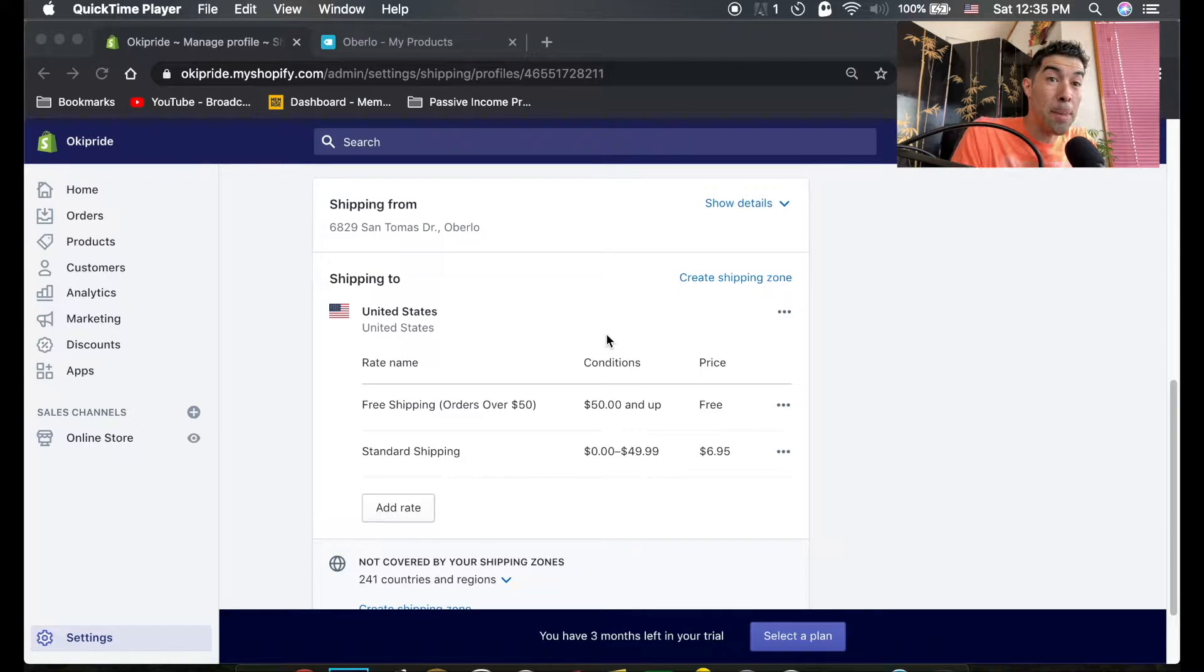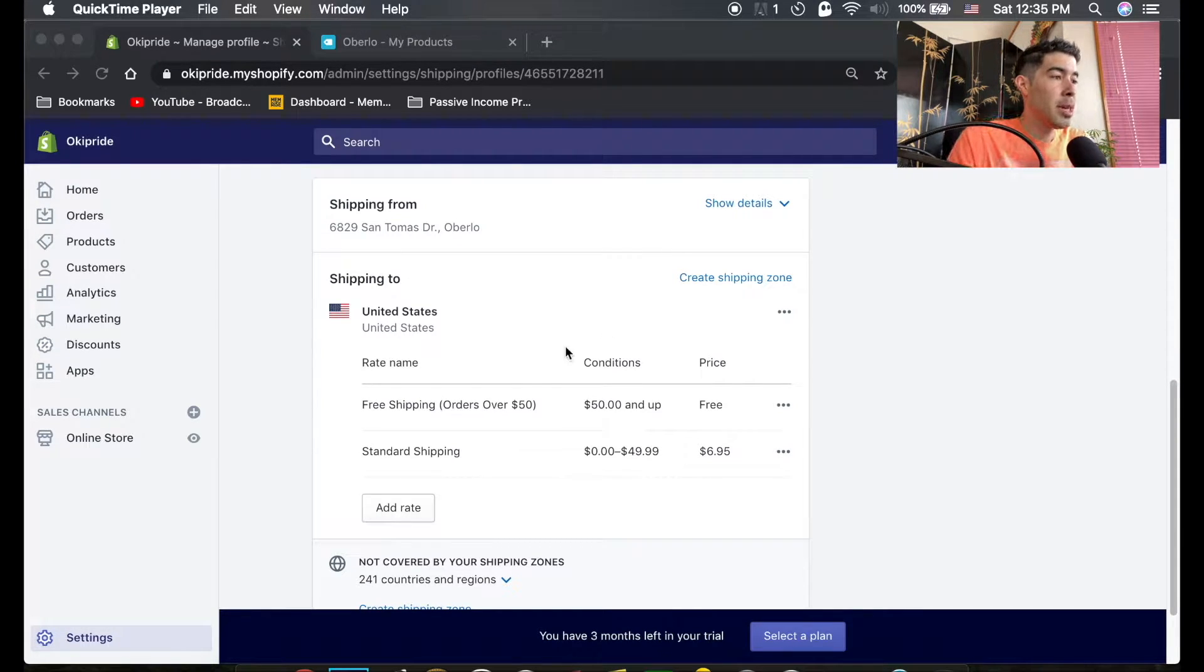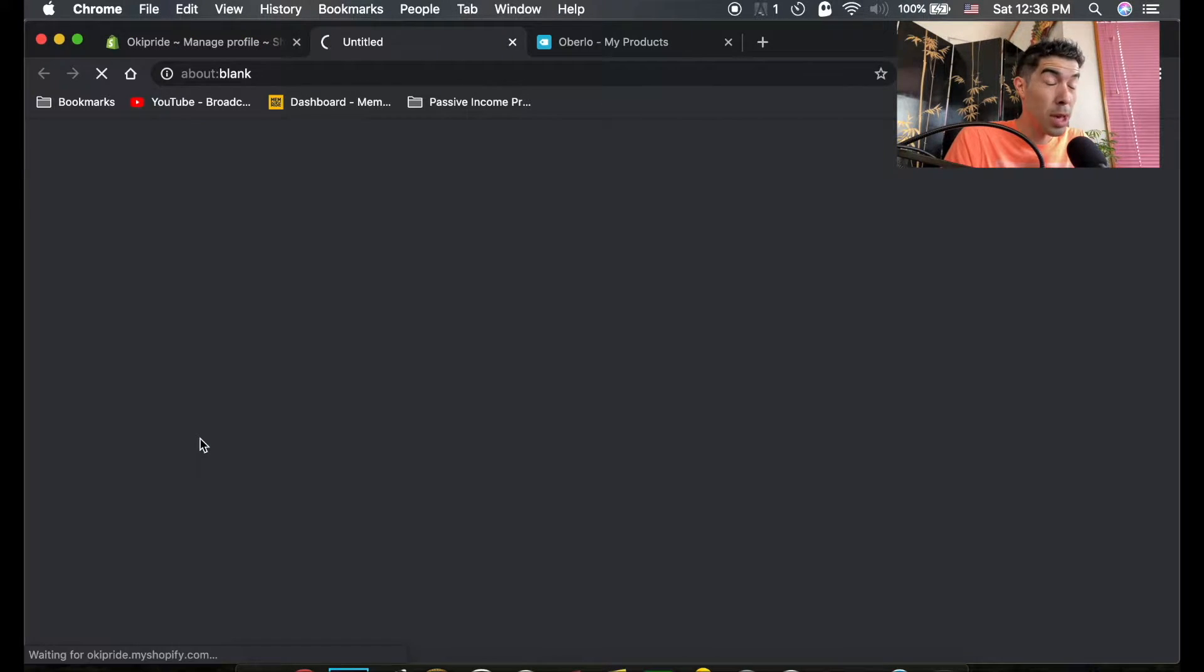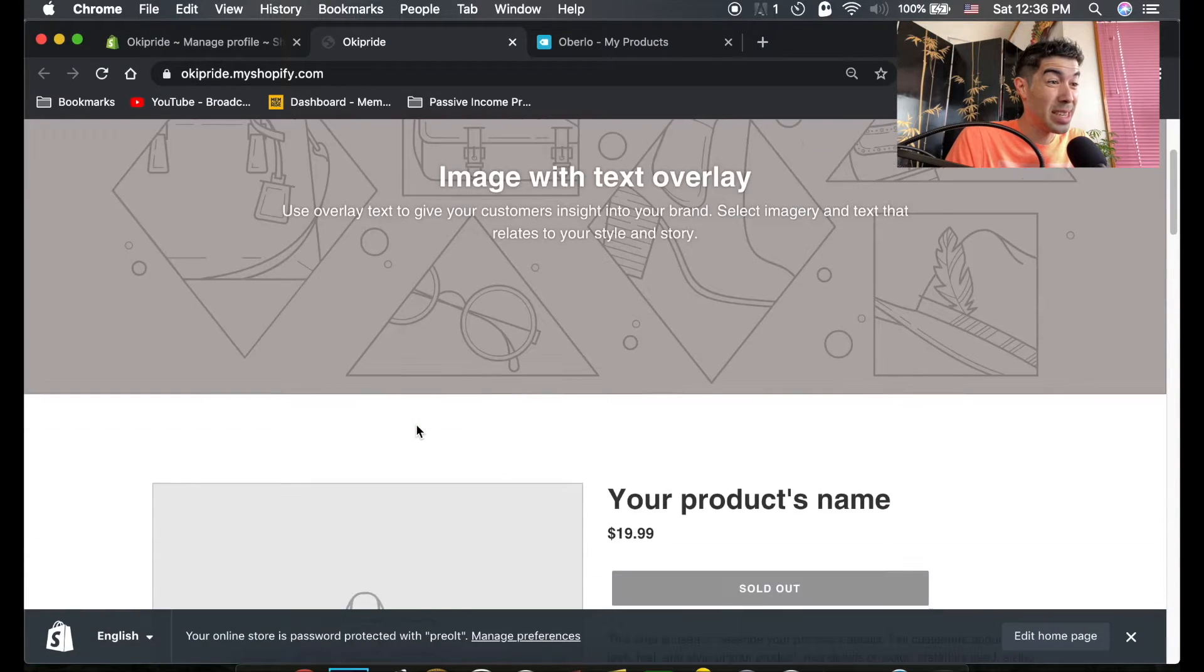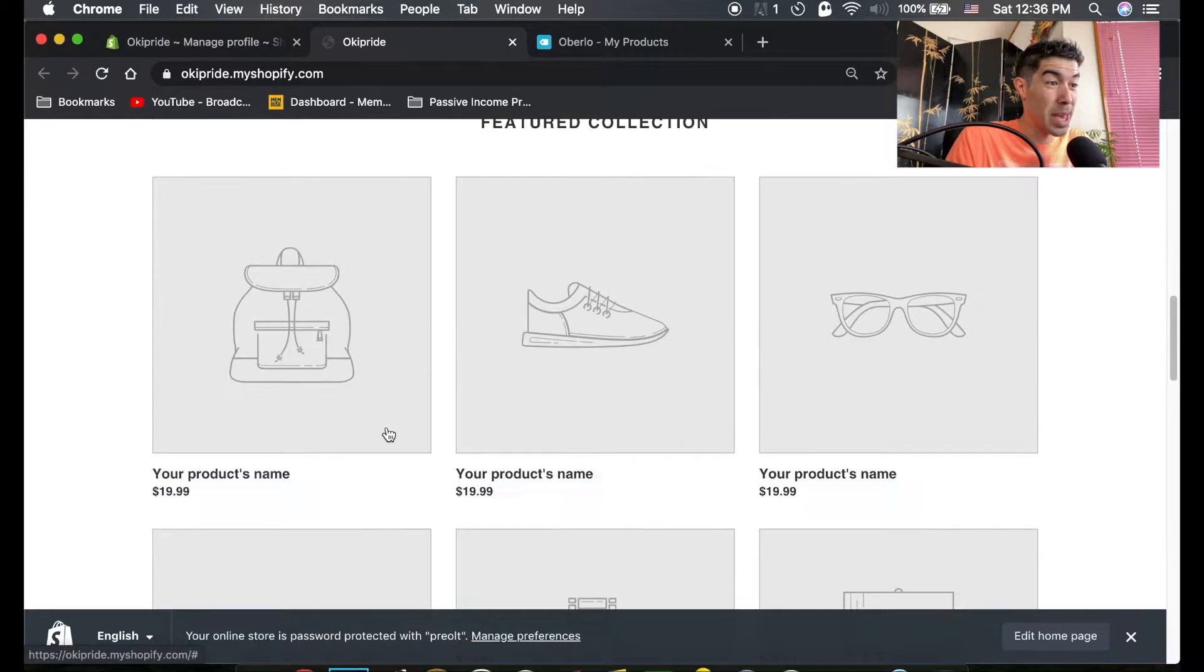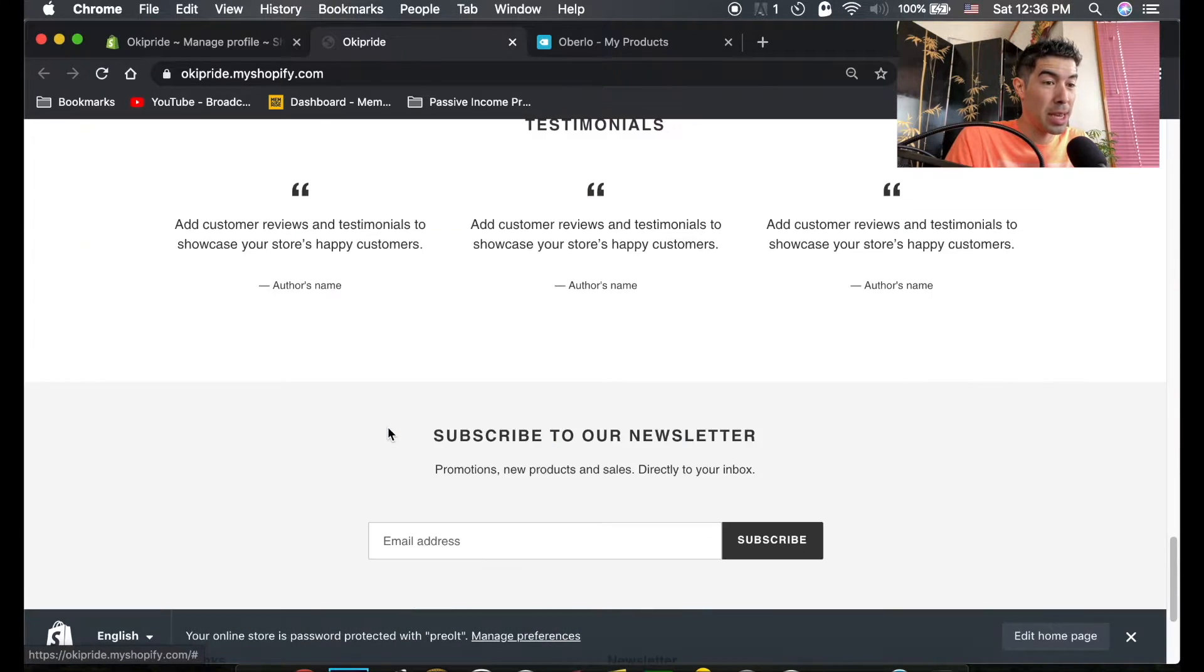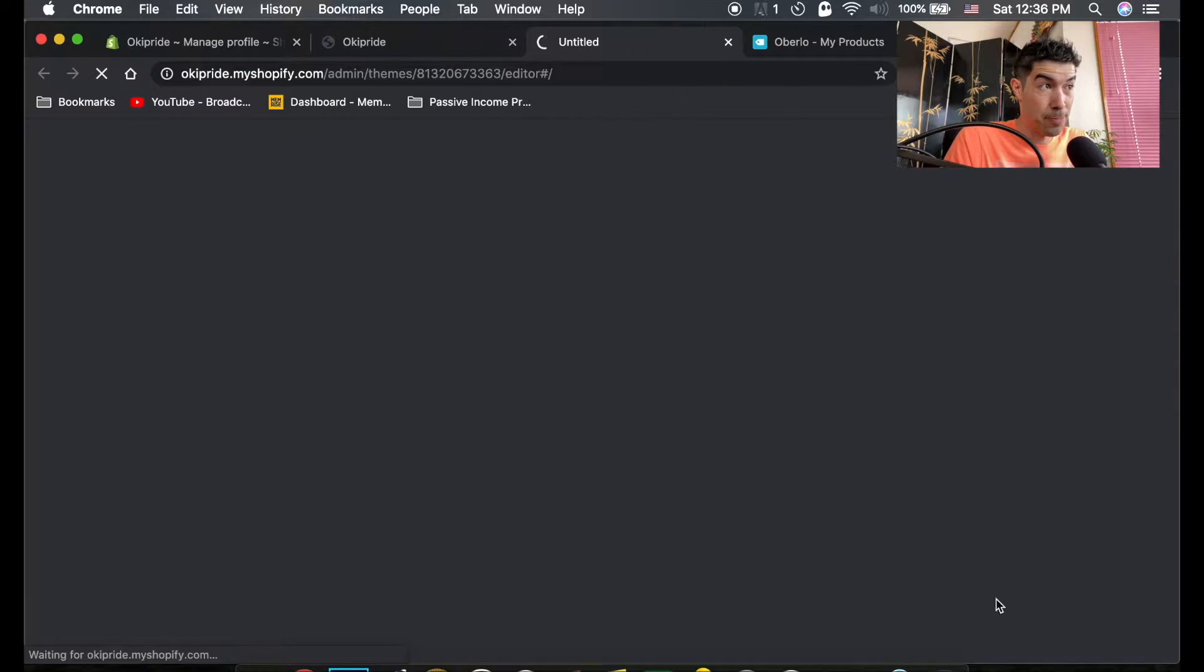Alright so let's make our store look nice. If you click on this little eyeball here right next to online store it will show you what your store looks like right now. We haven't done anything to it so it looks pretty basic, there's nothing going on here but we're just gonna go ahead and hit edit home page here.